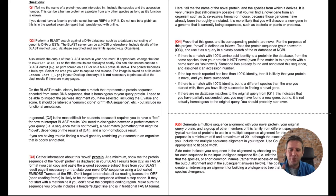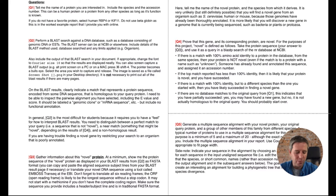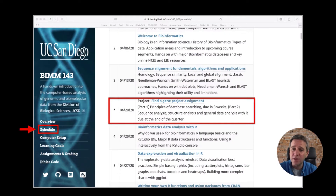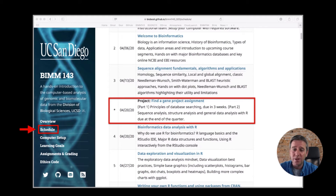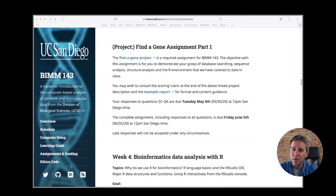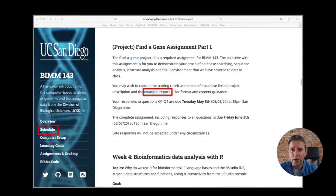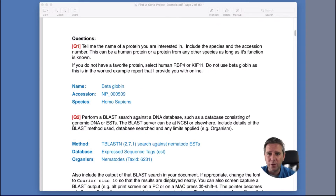If I click on that report it'll bring up a PDF with the questions in it, and we can talk about these in a little more detail. You find this PDF on our class website under the schedule page — there's a block for this week's class on the find-a-gene project assignment with a description of it. It's a required assignment for this course. You may wish to consult the scoring rubric at the end of the report. Let me pull up the example report here.